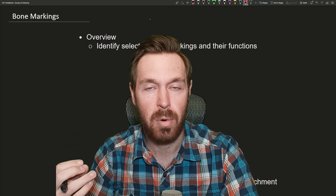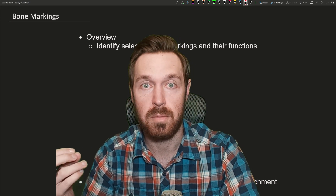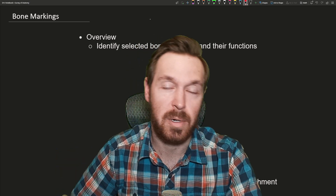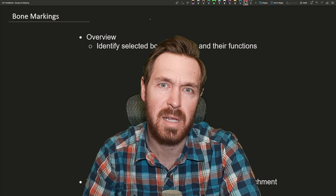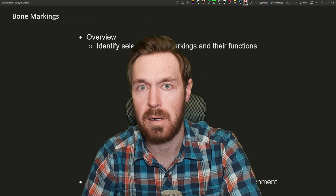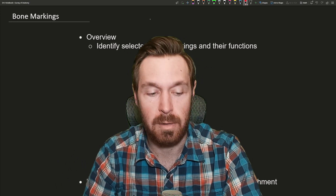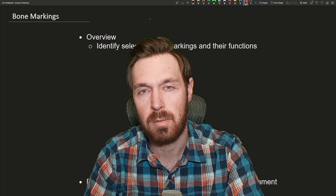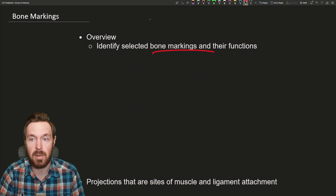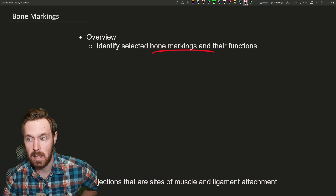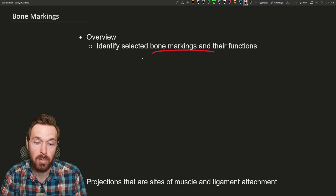These markings are an important part of the bones because, one, they help you name them. The markings are typically in the names of all these parts, and also it tells you the significance of what it does — is it an opening or a groove, is it an articulation spot, and so forth. So we're going to look at some of the bone markings and their functions, and hopefully I can provide a decent amount of examples for you.